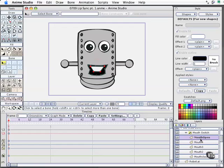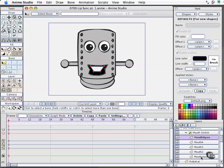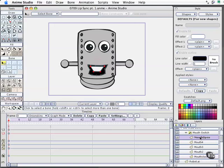The reason we did this is because when Anime Studio Pro begins syncing the audio with the visuals in the switch layer, it assumes the lowest amount of volume in the audio file is the lowest point in the switch layer, which is mouth closed. It also assumes that the highest or loudest point in the audio file is the mouth all the way open.